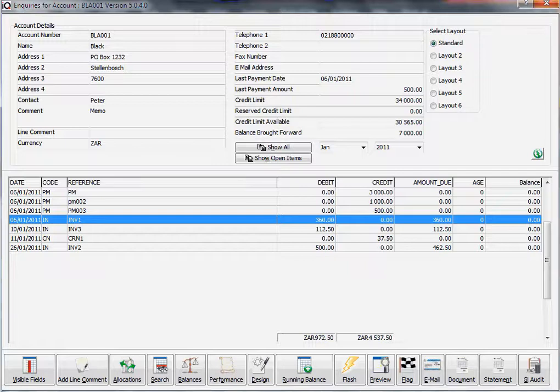What is allocations? Every credit transaction that you create, you have to allocate it to a debit.